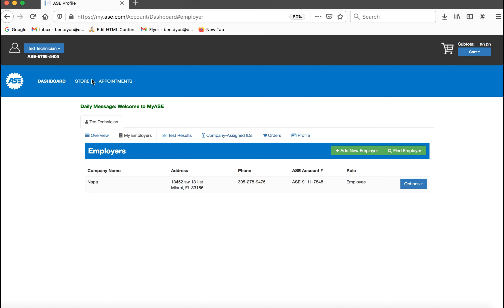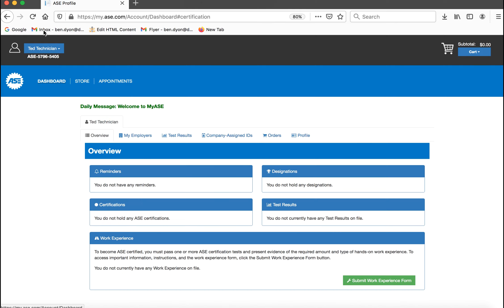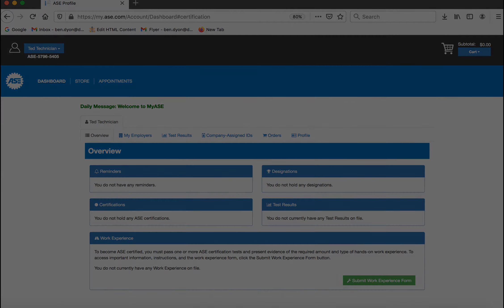Once your request has been processed, you will receive a notification your access has been granted or denied.